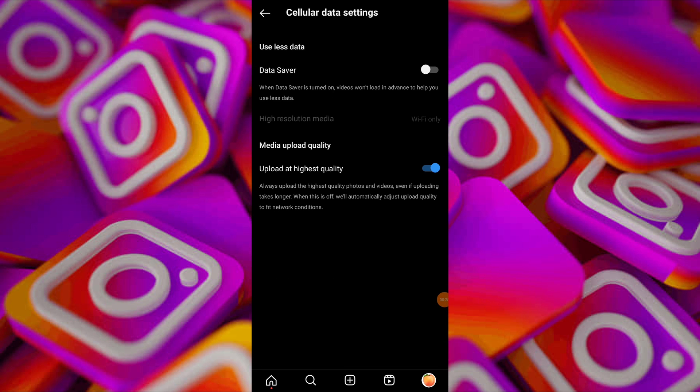If 'Use Less Data' is enabled, toggle it off. This feature may be causing Instagram Reels to lag due to reduced data usage settings.